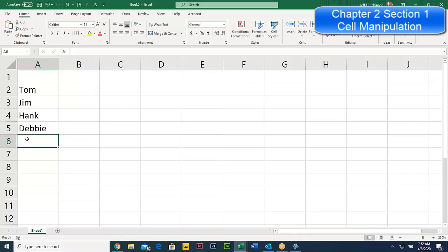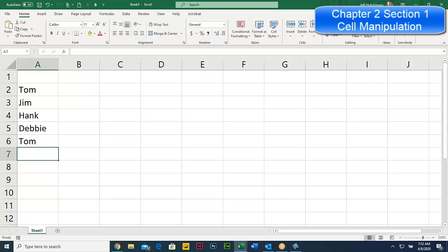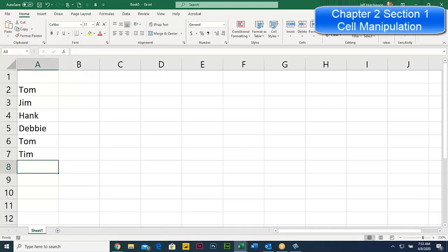The idea is that if you type the letter T, it autocompletes Tom. If you want Tom again, just hit Enter to accept it. But if you want to type Tim, you type T and Tom comes up — just keep typing to get Tim. Now if you type T again for Tom, it doesn't autocomplete because there's both a Tom and a Tim, so it doesn't know which one you want.